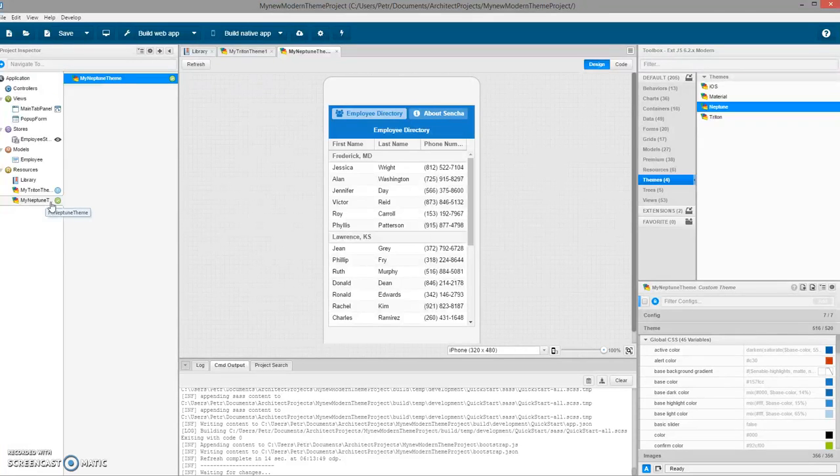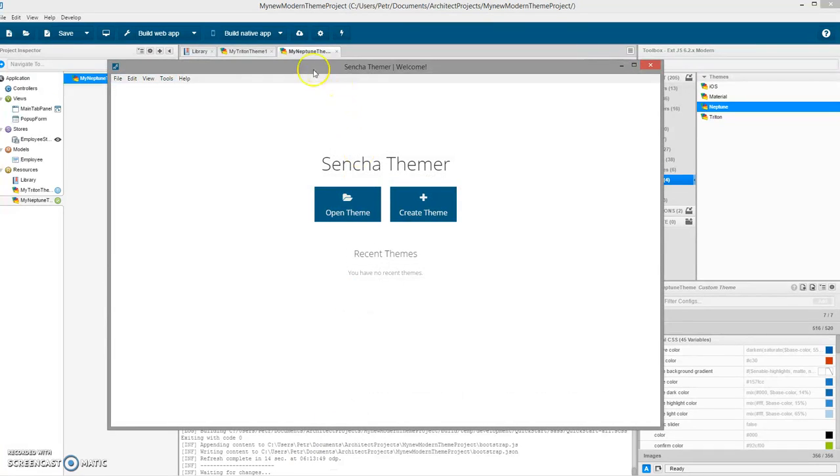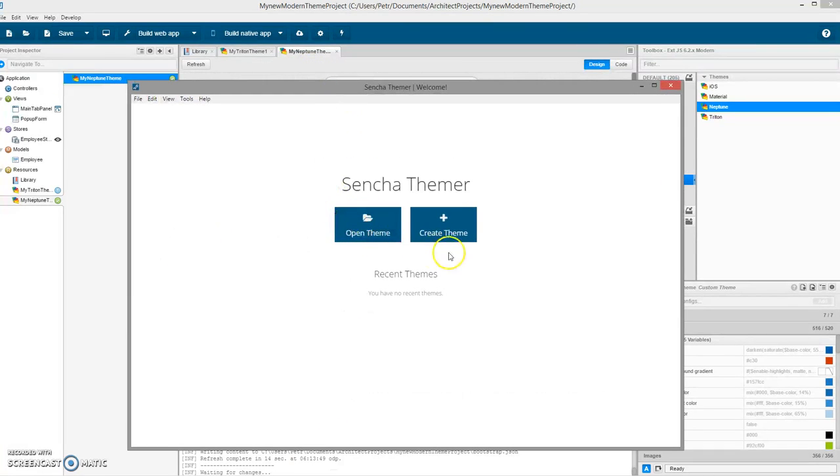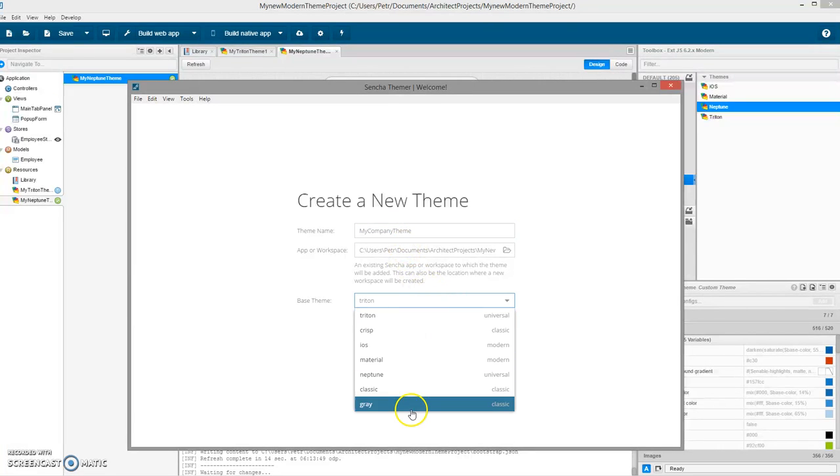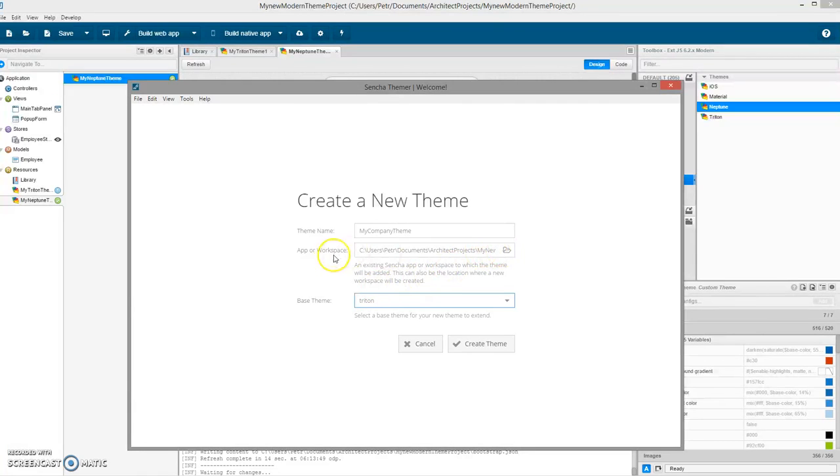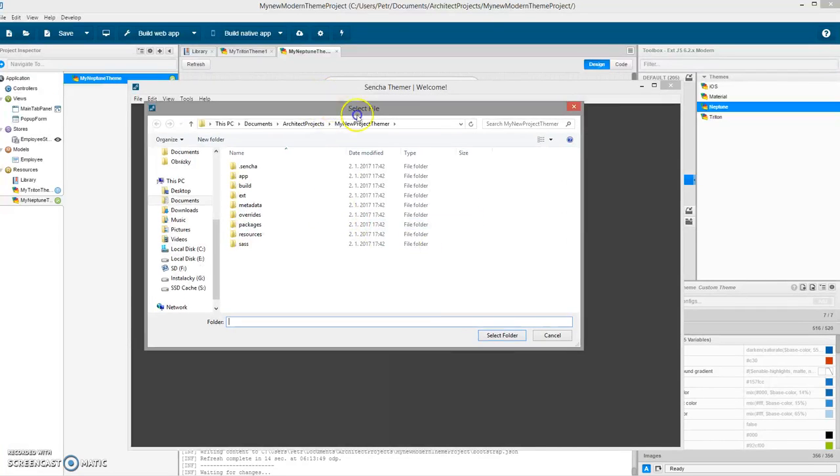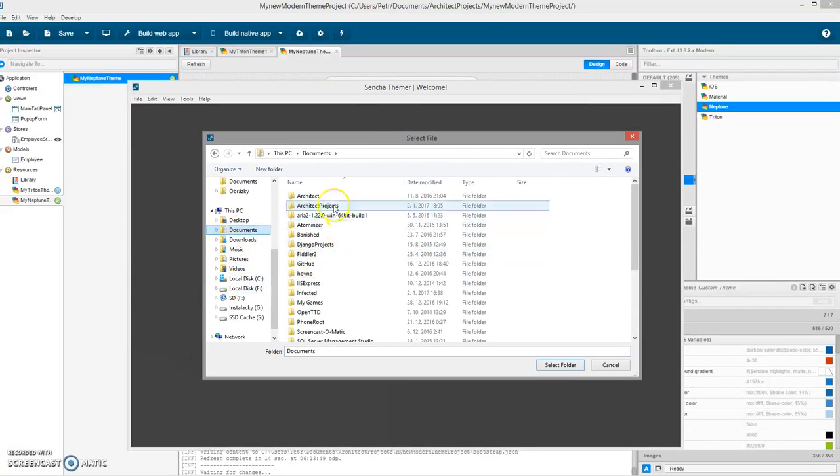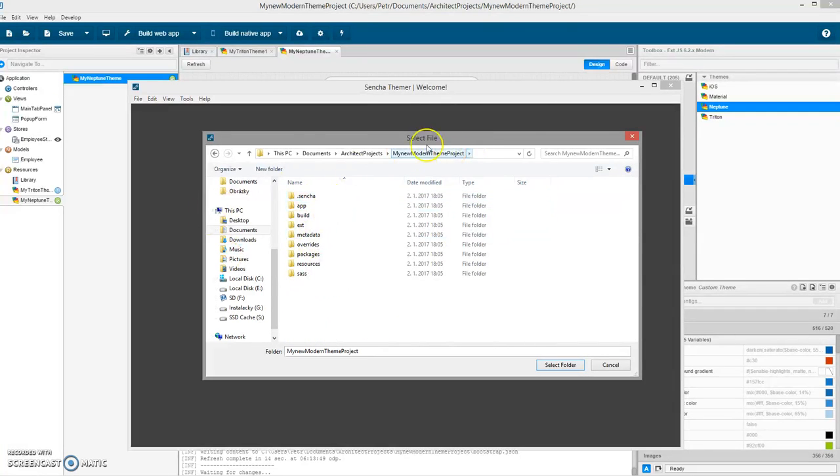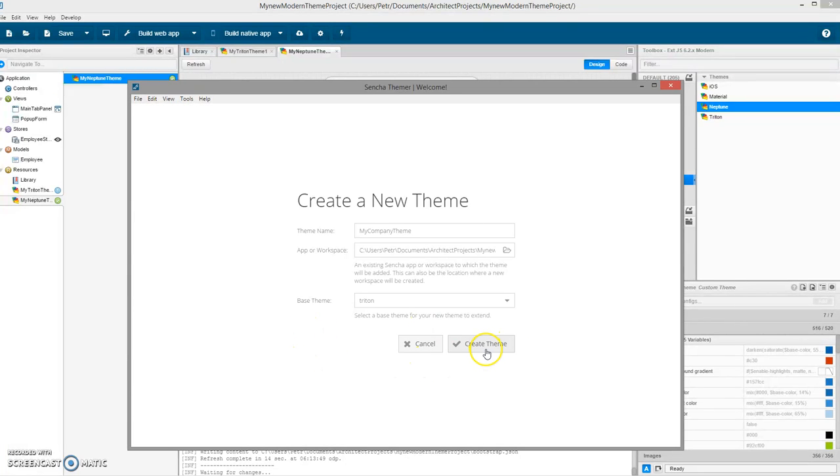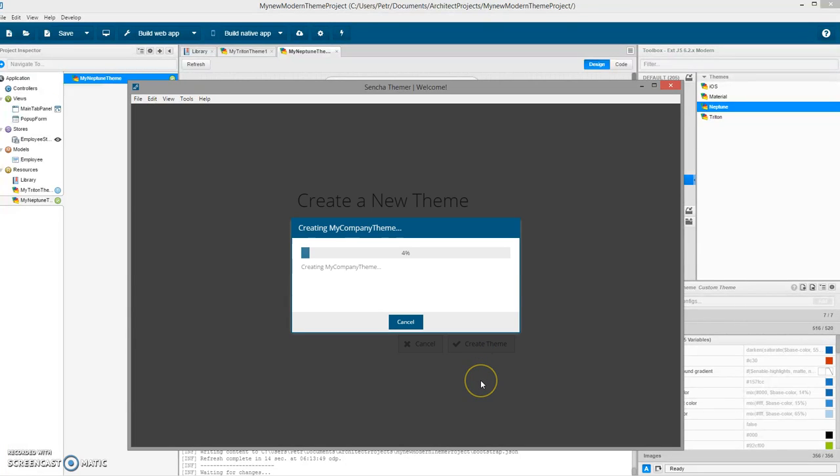The third option for how to theme your application is using Sencha Themer. Let's open Sencha Themer. Let's say I want to create a new theme. I want my theme to be my company theme. I will base it on Triton. App or workspace, right now I can select some empty workspace or I could select the actual application. It doesn't matter.